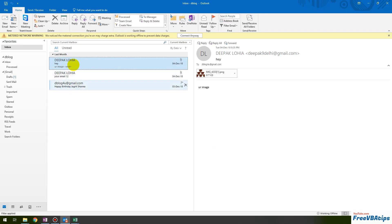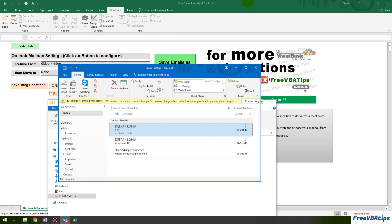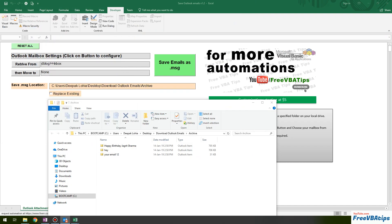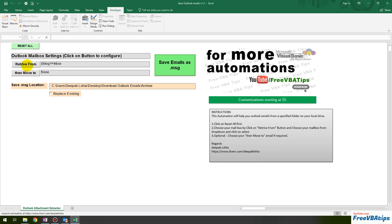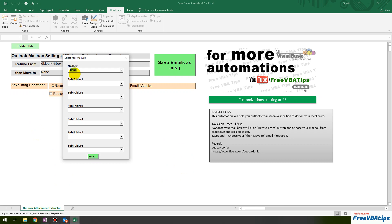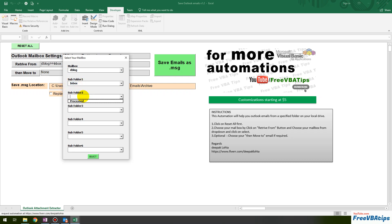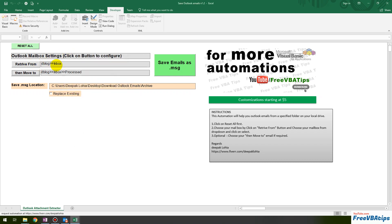Similarly, if there are more emails — for example, there were three emails in my Outlook inbox — and you want to move them to a particular folder after copying them to your local drive, that is also possible. I click 'Move To', choose the mailbox, select Inbox, then select Processed. So the flow is: get all emails from dblock Inbox, save them to the local drive at this location, and then move them to Processed.